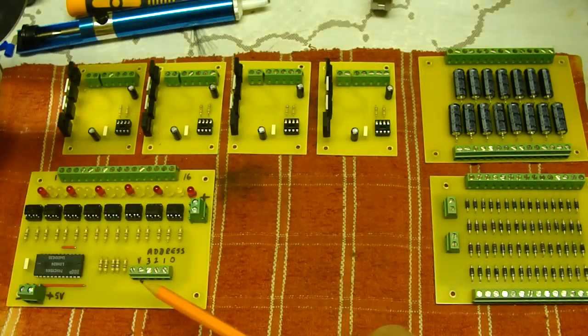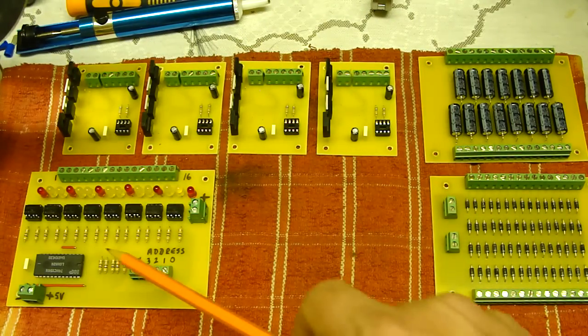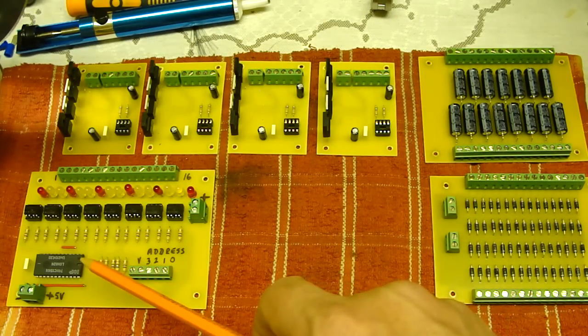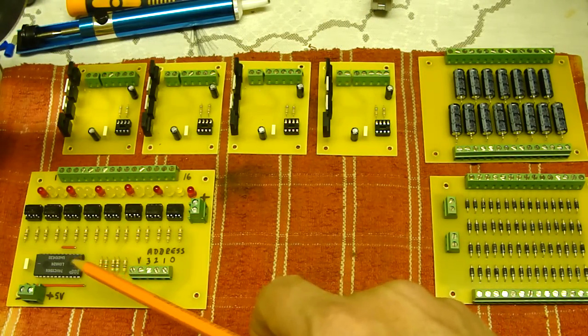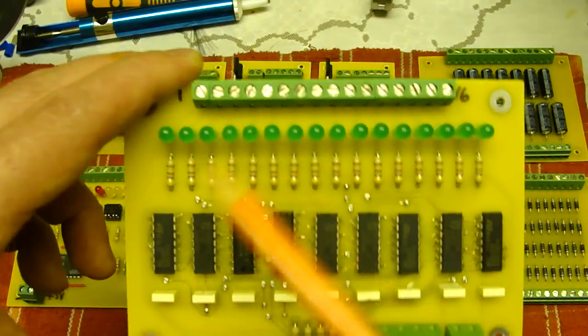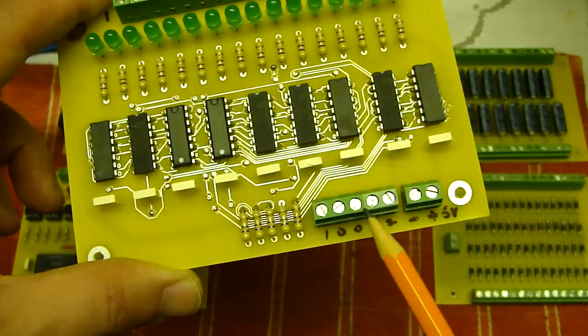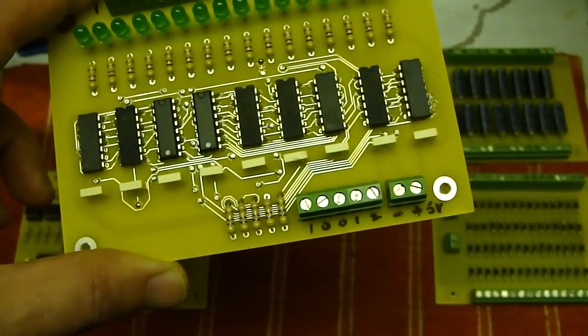So that's 4-bit to 16-bit out. This is 16-bit in to 4-bit out.